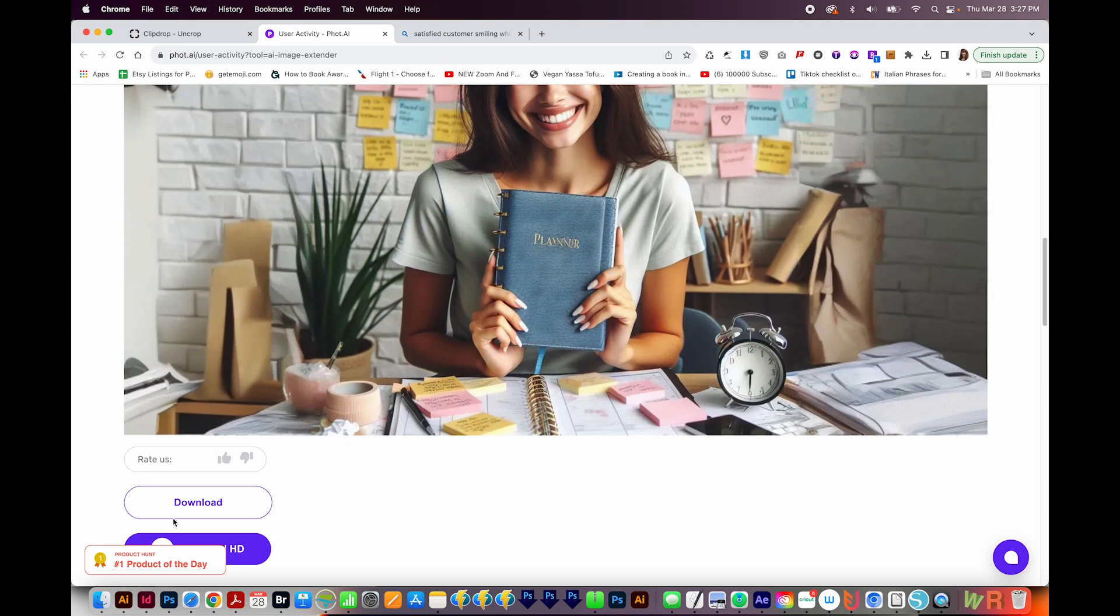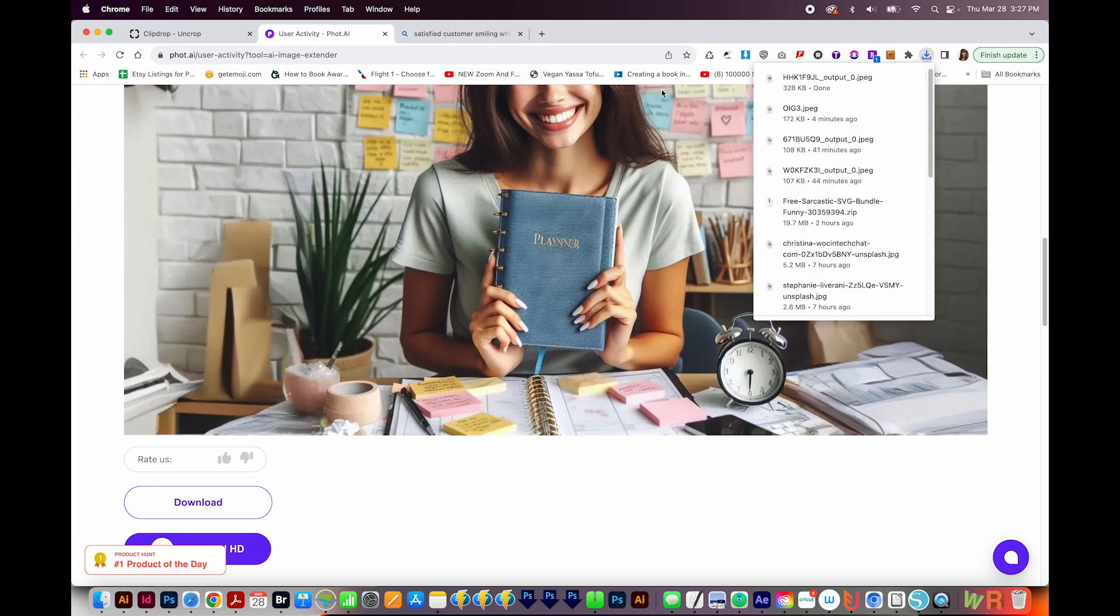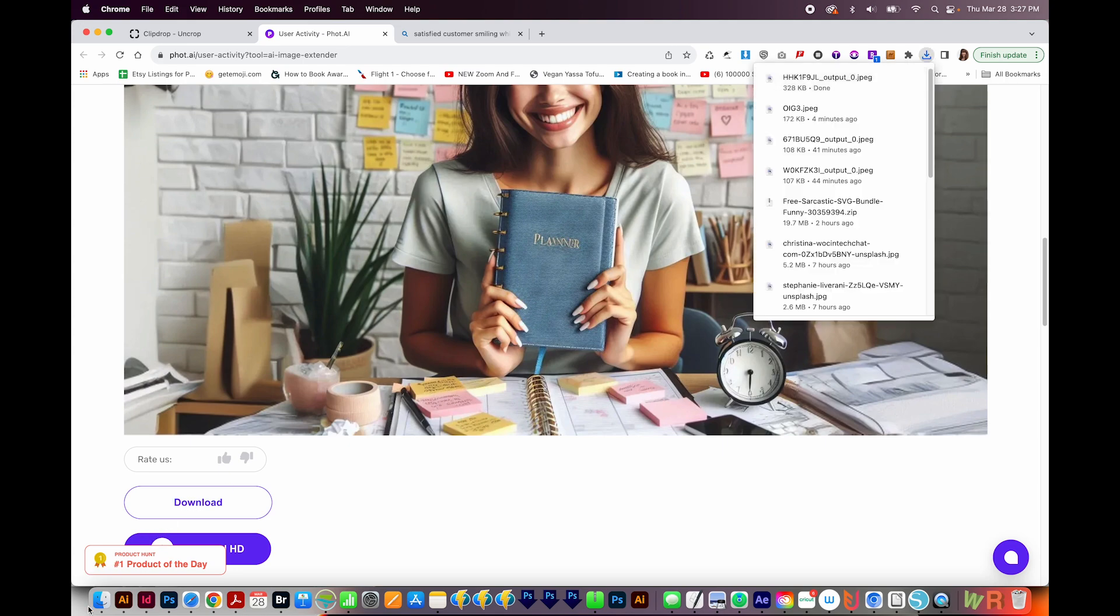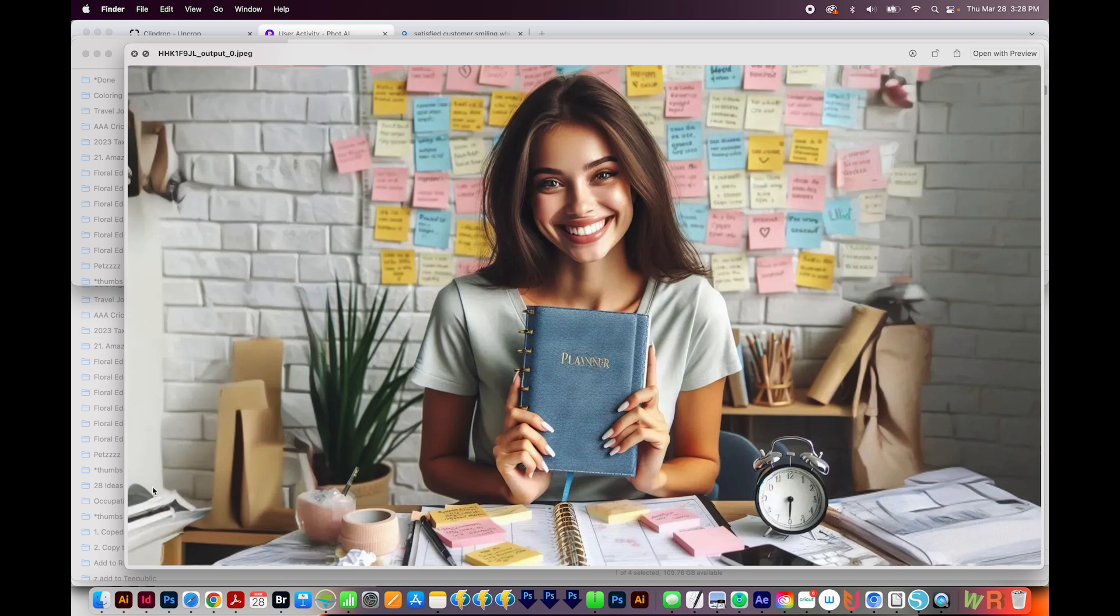I'll choose download, and it'll go into my downloads folder. And here's the image. So now we have a horizontal image that we can use for social. It's not a high res version. And of course, there are a few issues with it, but it's pretty good in my opinion.